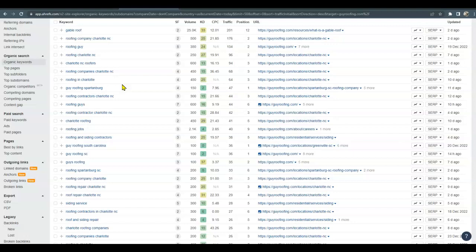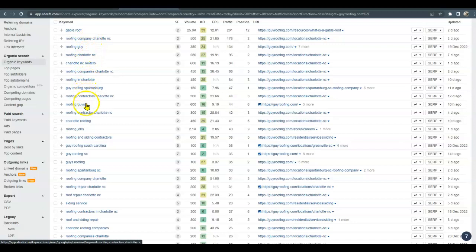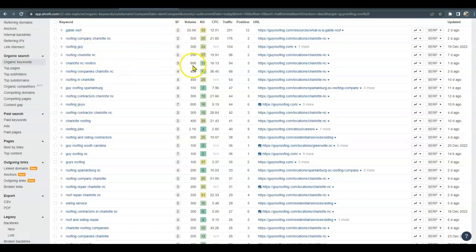So the keywords are down this column and then we have the search volume over here - how many times one of those keywords is searched per month. So say Charlotte NC roofers is searched 600 times per month. And the KD is the keyword difficulty, or how difficult it is to get one of those keywords ranking.